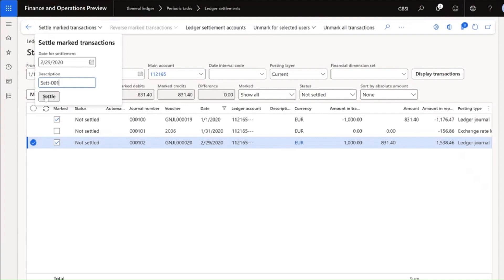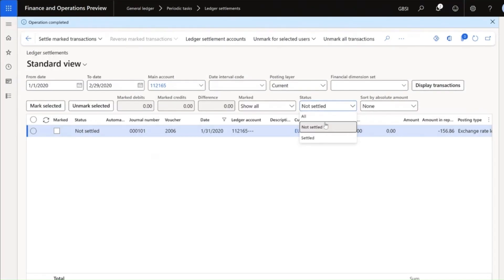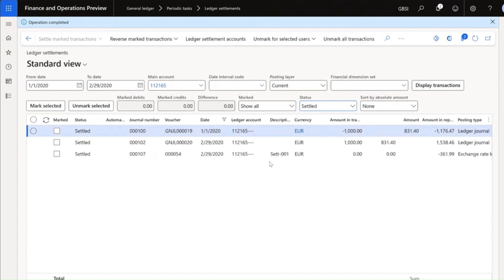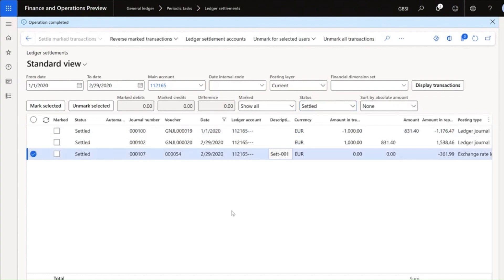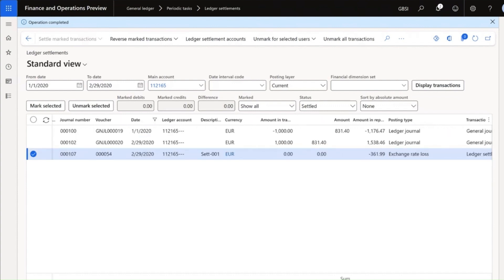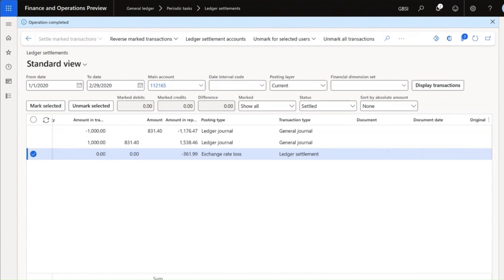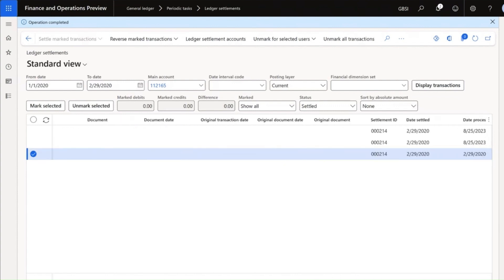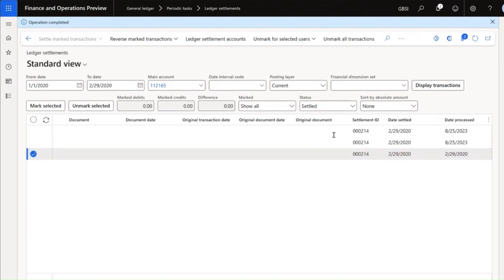I'll give it a description and settle. It changes the status to settled, and you will see the system has automatically created a realized currency adjustment. The settlement ID shows that the three transactions share the same settlement ID.